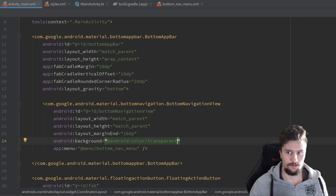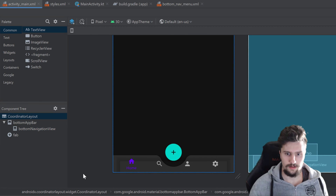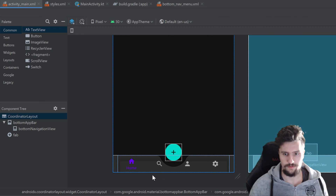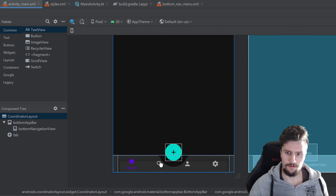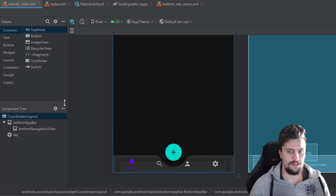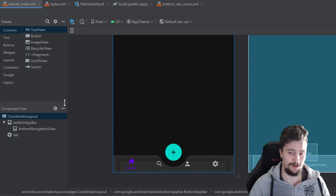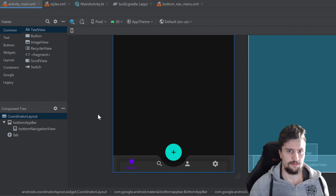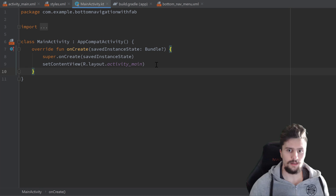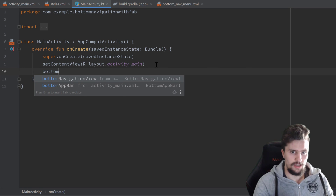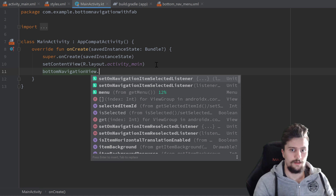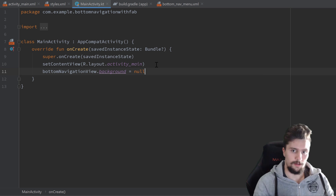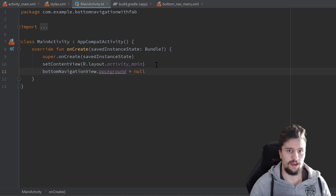Even with a transparent background in XML, a shadow still appears — I'm not entirely sure why. To fix it, we need to go to MainActivity and in code set bottomNavigationView.background = null. That will completely remove the shadow at runtime, even though it may still show in the XML preview.